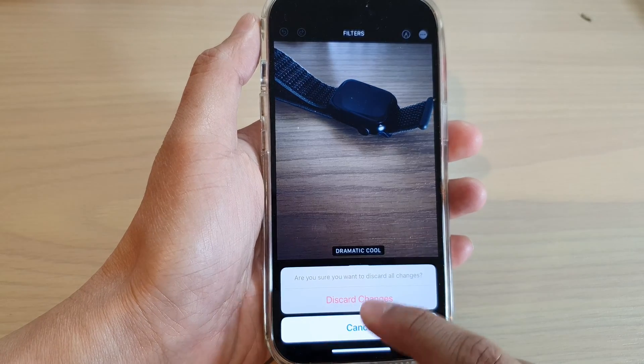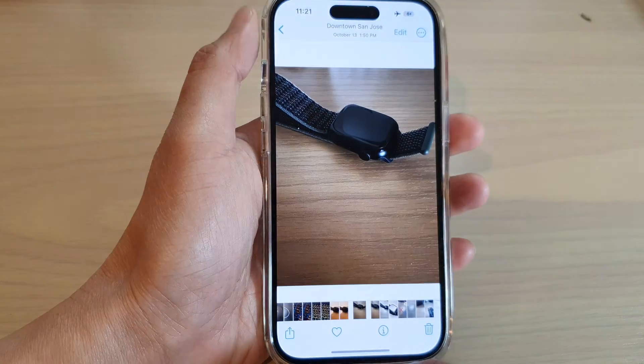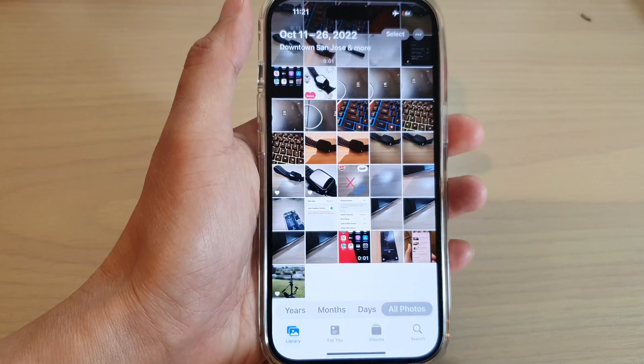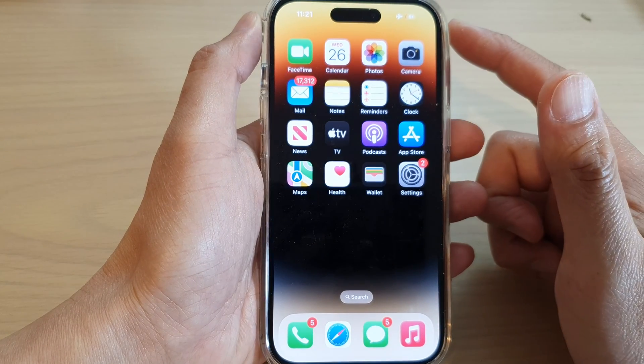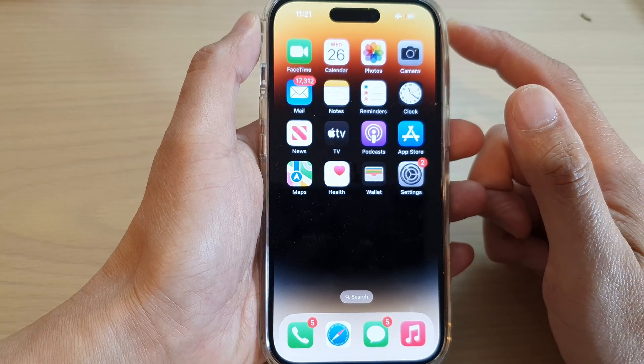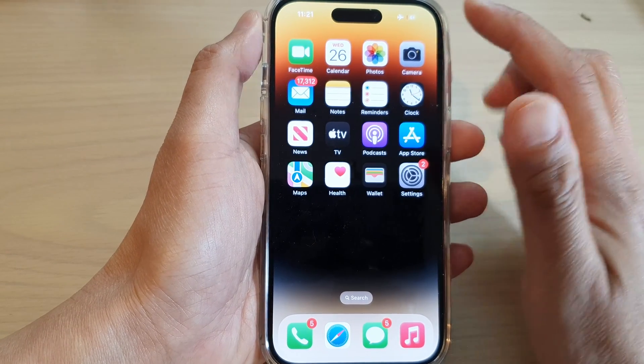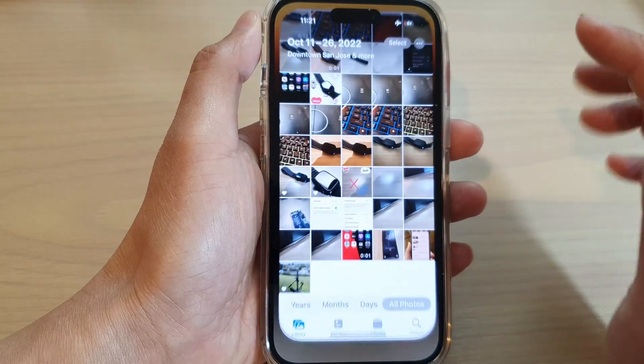First, let's go back to the home screen by swiping up at the bottom of the screen, and on the home screen tap on Photos.